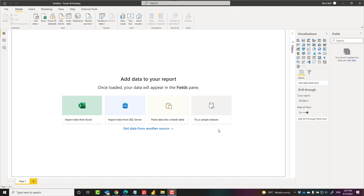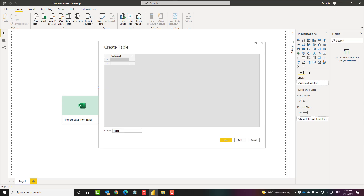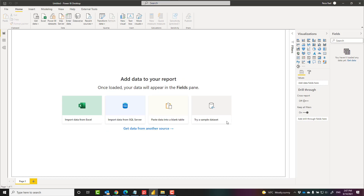Hello, this is Reza from Radacad. In this video I'm going to show you how to enter data and create a data table in Power BI using the enter data option, and if you created that table using that option, how to edit it. Let's see how it works.